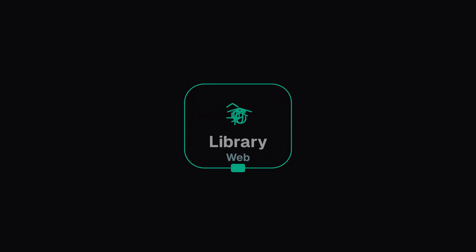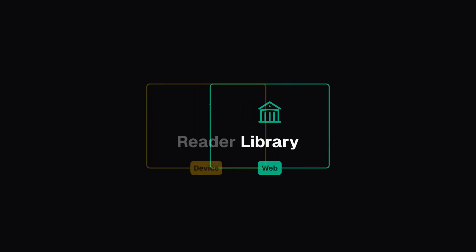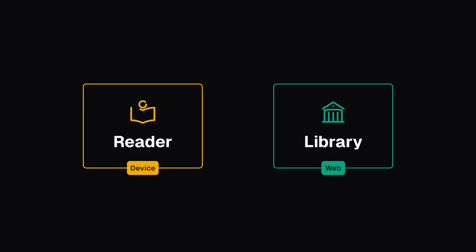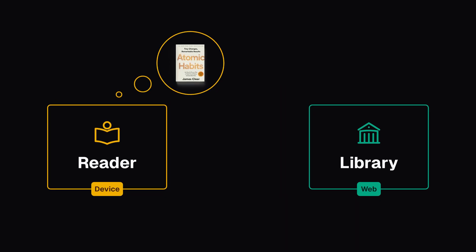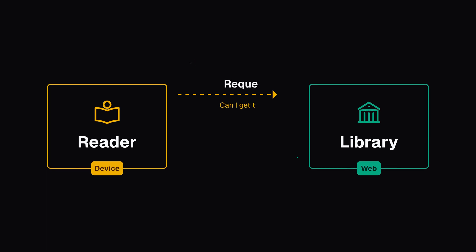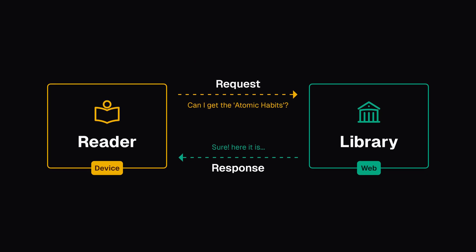Imagine the web as a vast library and your device as a reader in that library. In this library, when you want a book, you ask the librarian to get it for you.